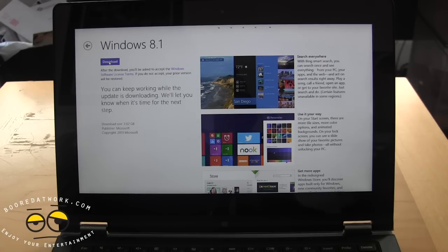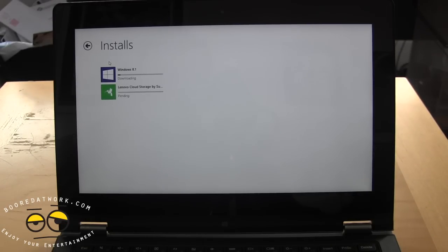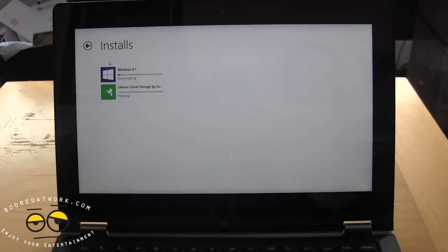I've noticed the update has been running slow throughout the day on different machines. There it is updating. Once it downloads we will finish the download and continue the process for you, just to show you how it is on our system.